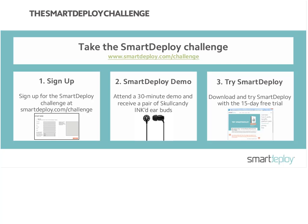We're going to go ahead and end the event for today. Feel free to send any additional questions — if you think of something later, please don't hesitate to reach out. Check out the SmartDeploy Challenge and play around with SmartDeploy to see if it can work well for you. Thank you so much for being here. We look forward to working with you. Thanks, everyone. Appreciate your time today.